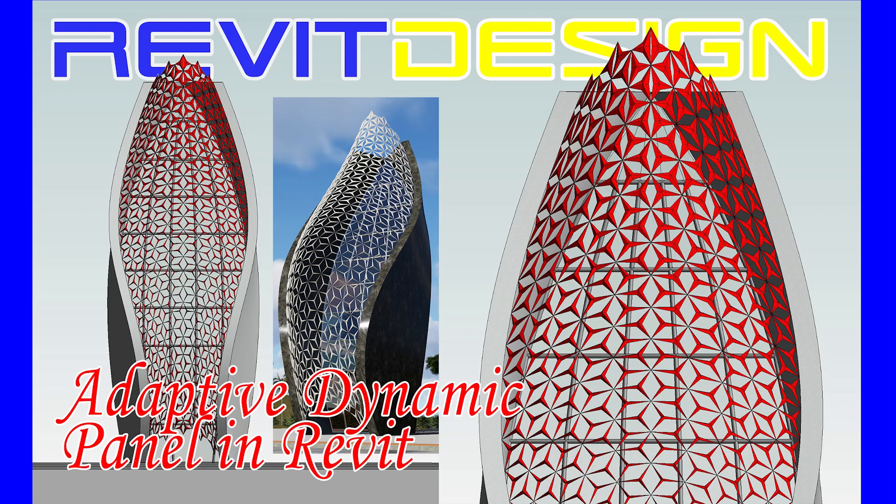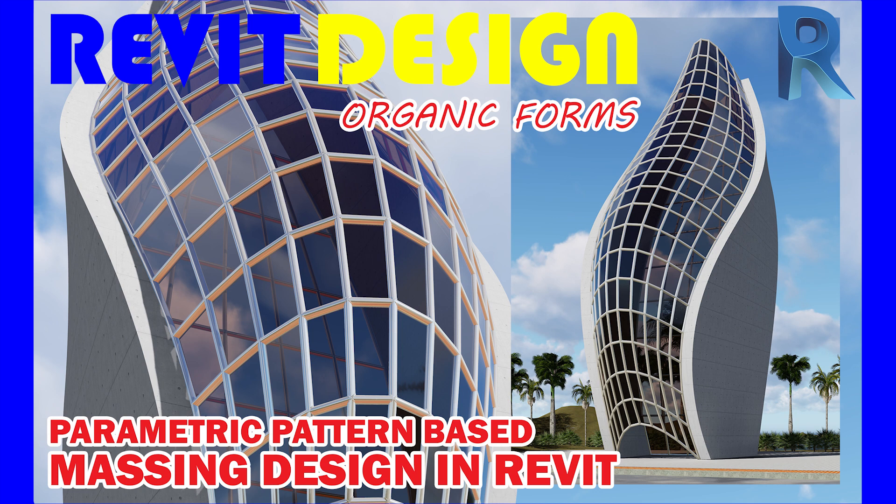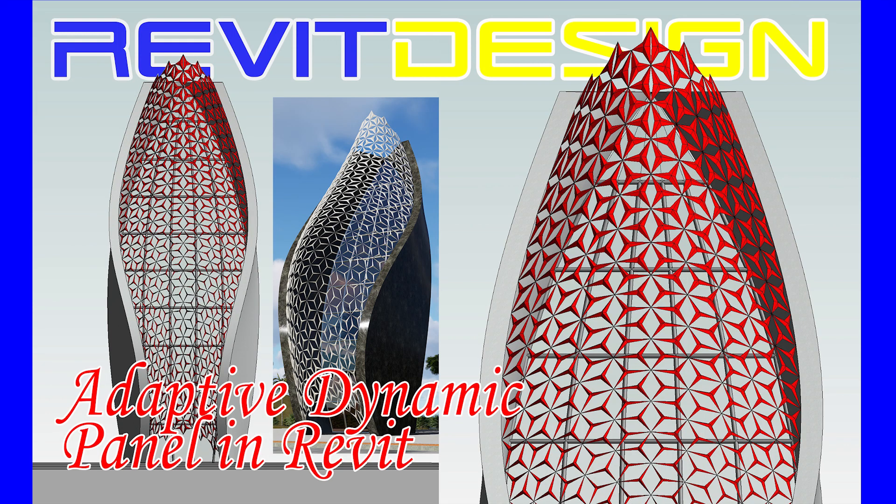In this tutorial, I will show you how to apply this adaptive dynamic panel to this pattern-based massing family in Revit. You can check the link in the description below. Let's start!